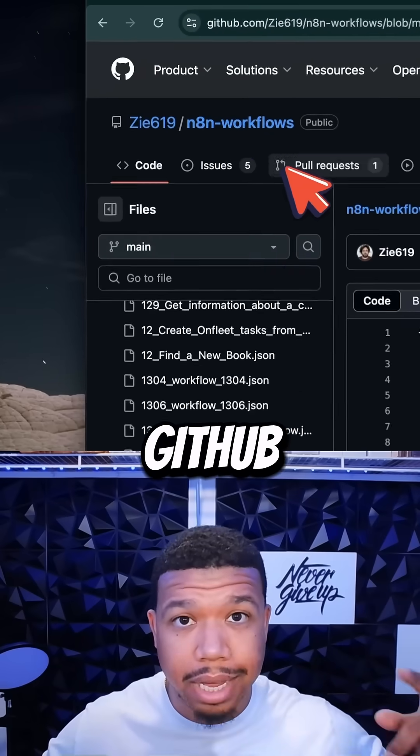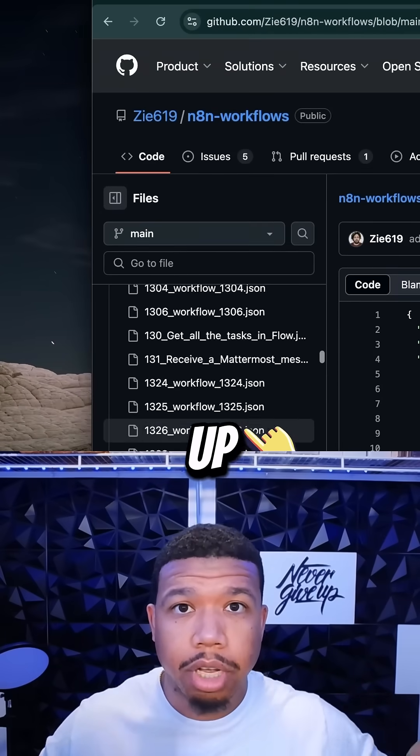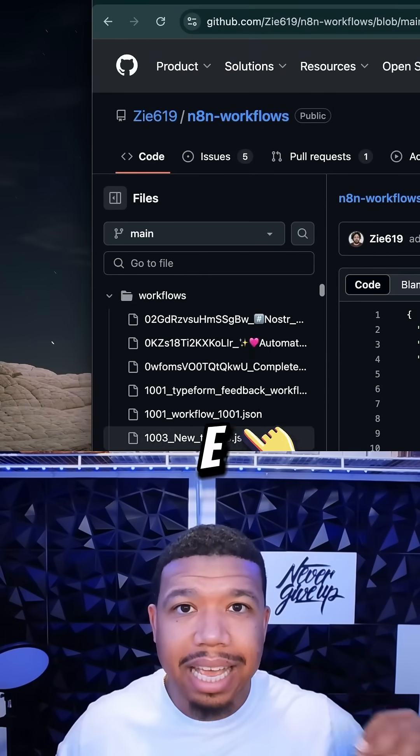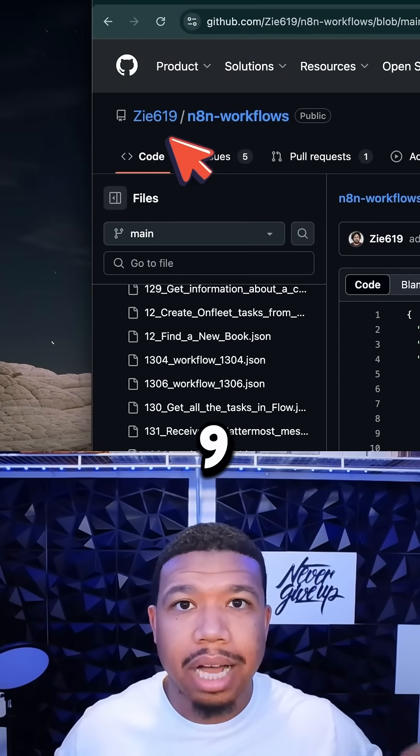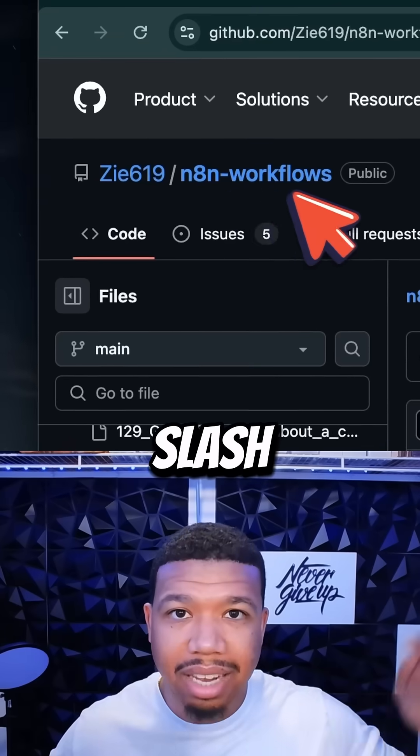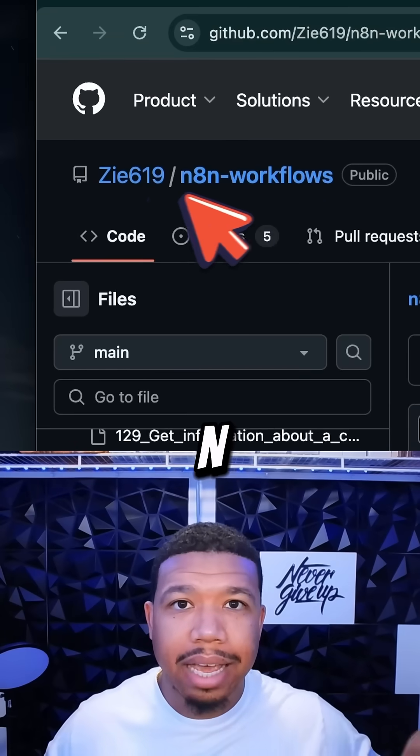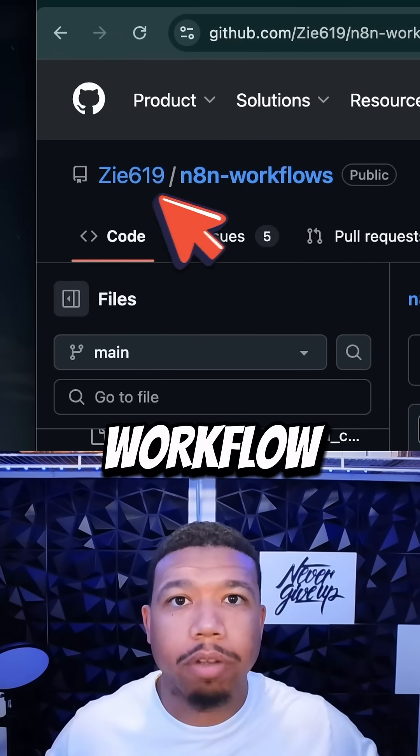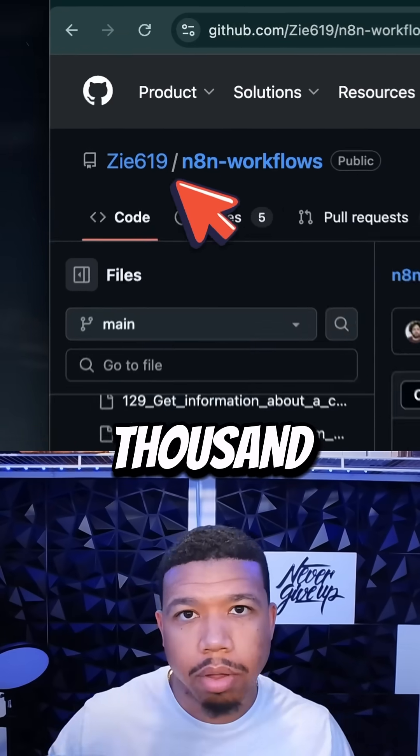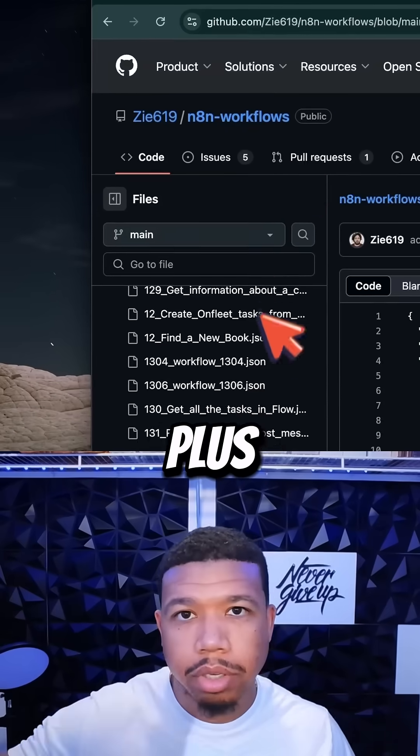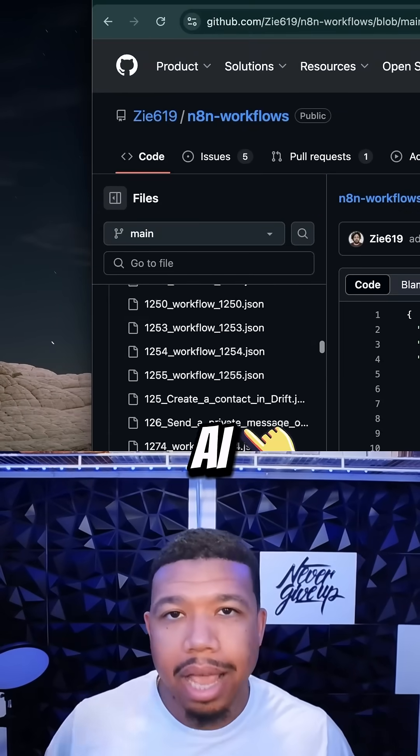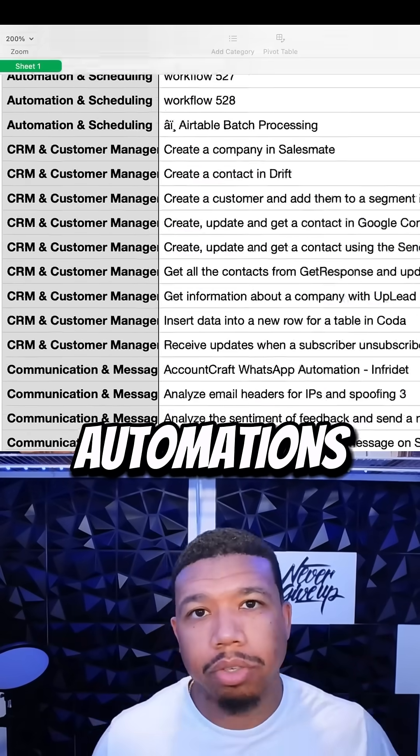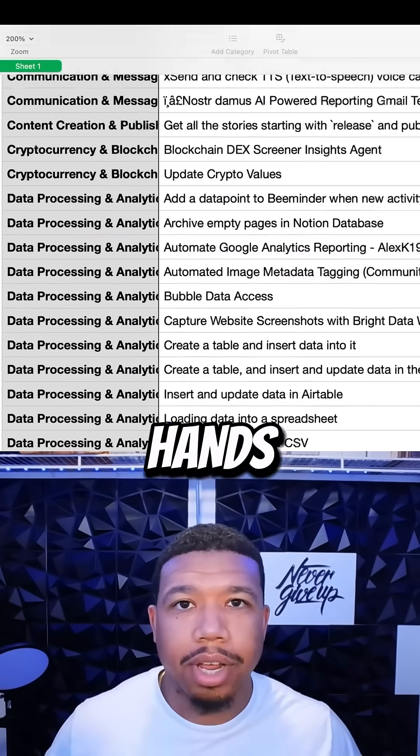So if you go to GitHub, search up ZIE619 slash N8N dash workflow and all thousand plus 2000 plus AI automations will be in your hands.